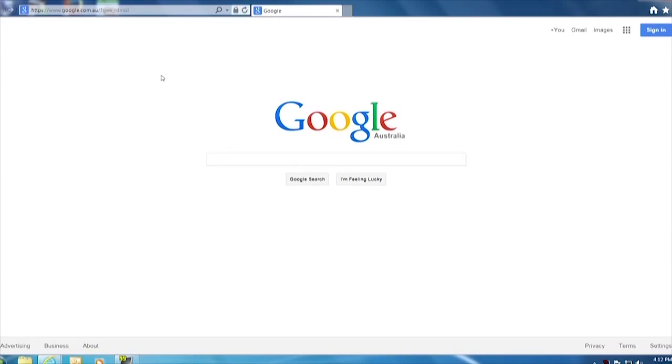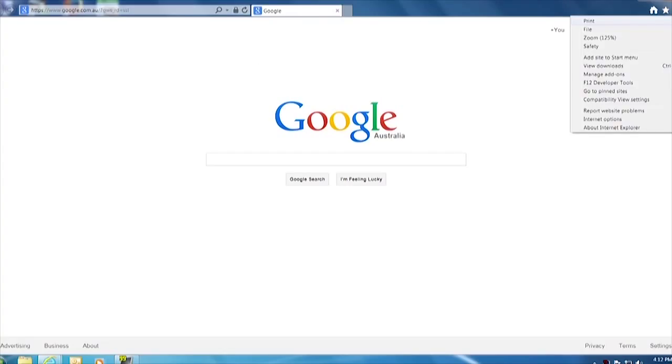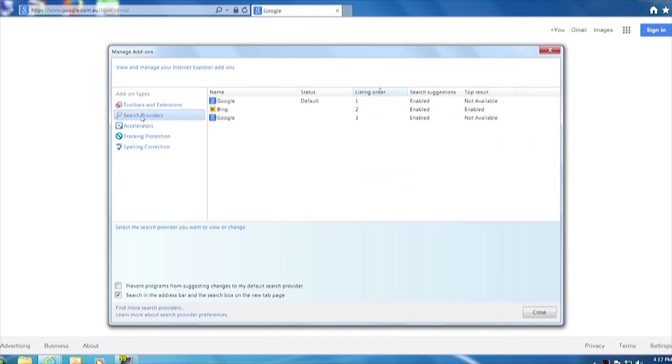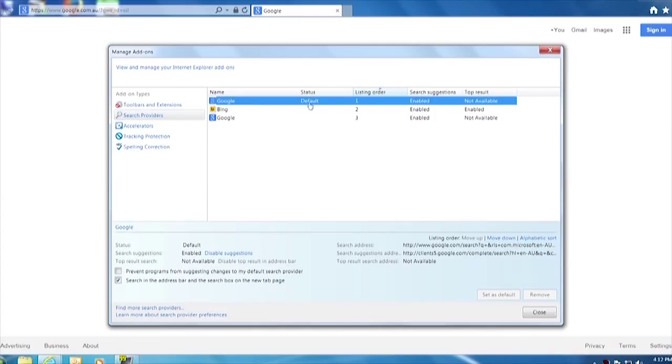We've opened up an Internet Explorer page here. We go to add-ons, manage add-ons here, and search providers. You can see we've got a few here and Google is listed as the default.